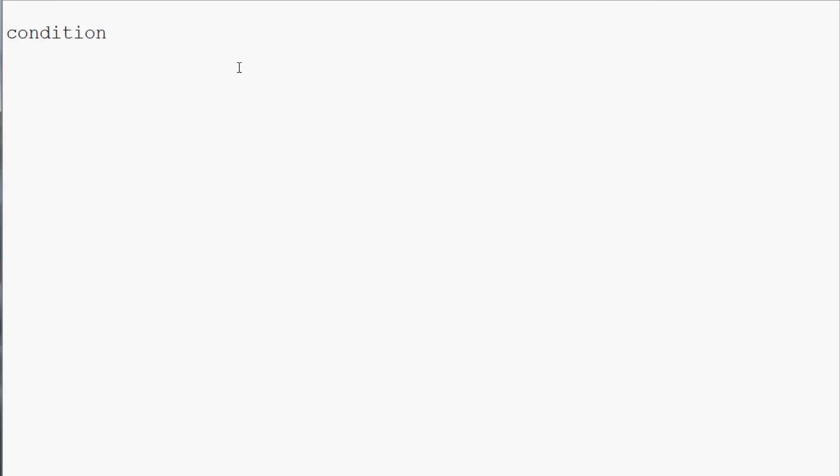So the easiest way to show that would be a simple counter while loop. So we'll say condition as our variable equals 1 and then we're going to say while condition and we're going to say is less than 10 colon.